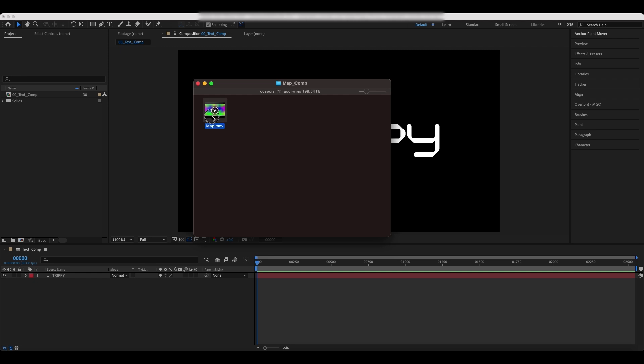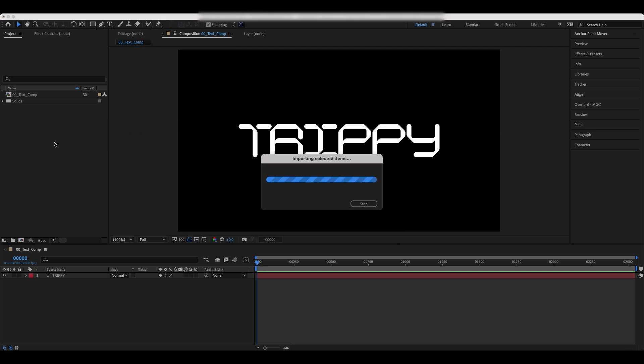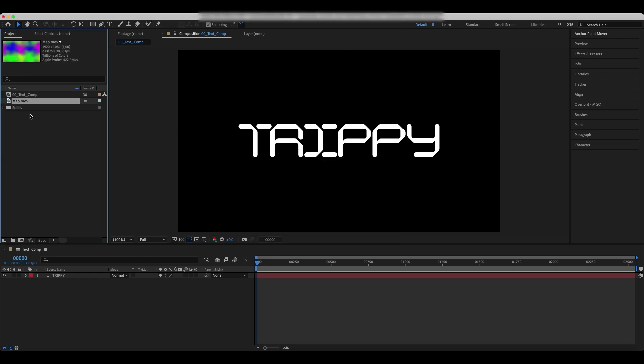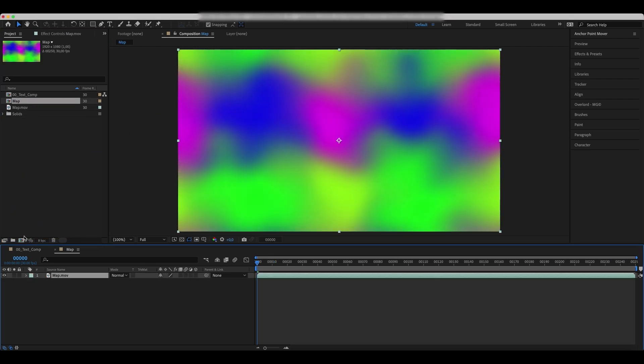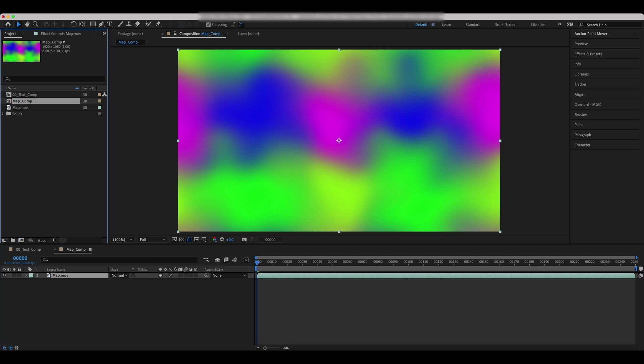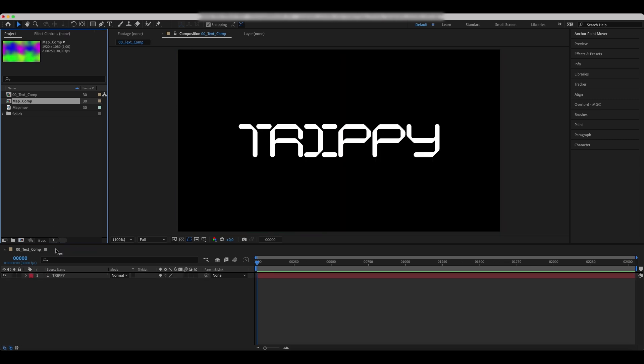Add your map footage and drop it into the new comp. Name it MapComp. Drop the text comp to the new comp as well.